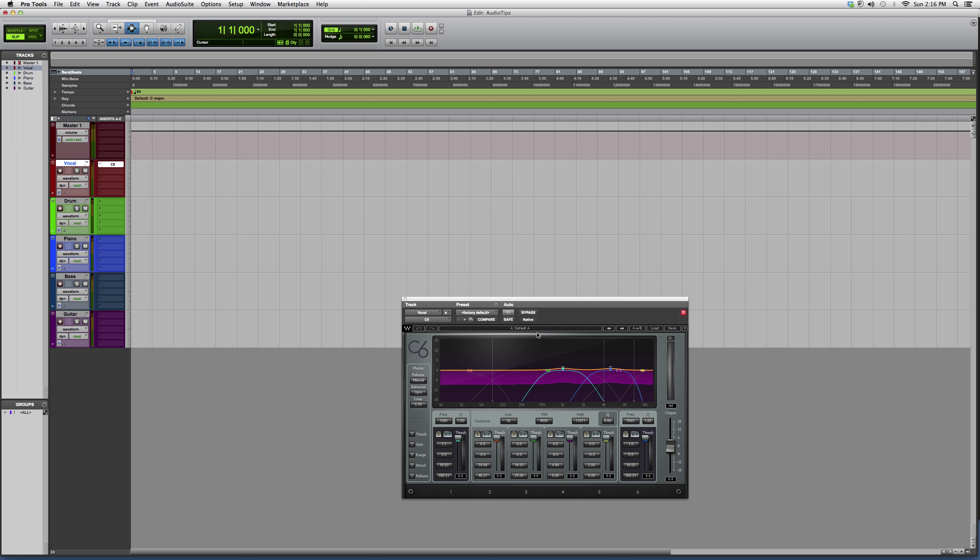You got your output on the right, your frequency spectrum over here. You got your lows, your mids, your highs. You get the threshold on how much you want to compress it.